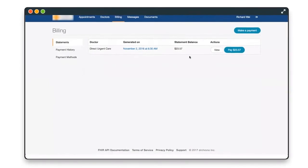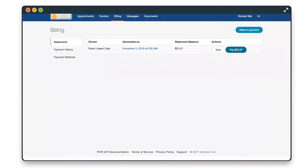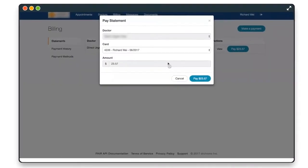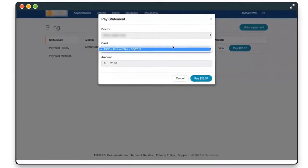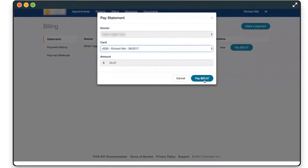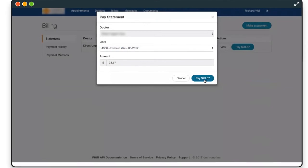You can even have patients submit payments outside of the office using Dr. Chrono's patient portal.